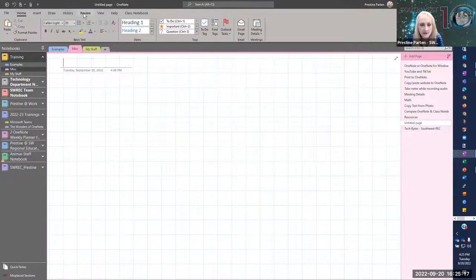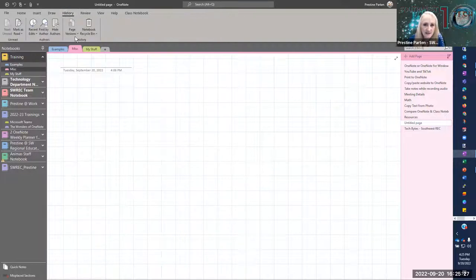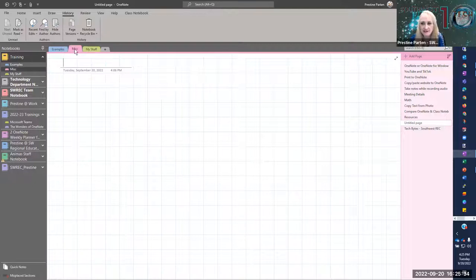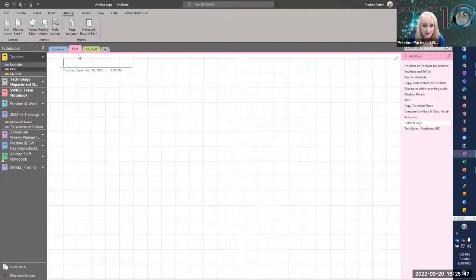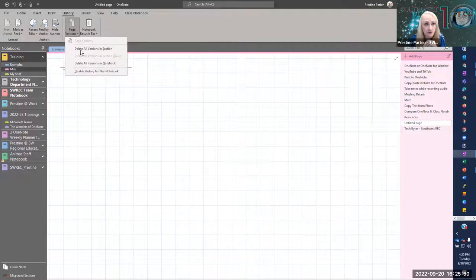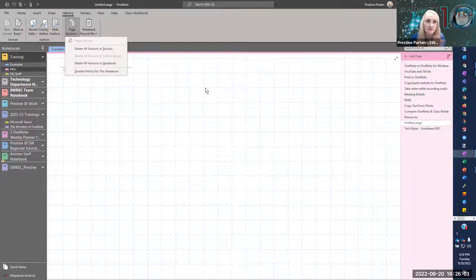In History, you have Page Versions. If you wanted to go back to how a page looked a couple of weeks ago, you could go into Page Versions and look at how it looked before. You could even choose to go back to that version — it lists all the previous versions and you just click on a version and it gives you the option of keeping that version and getting rid of the others.